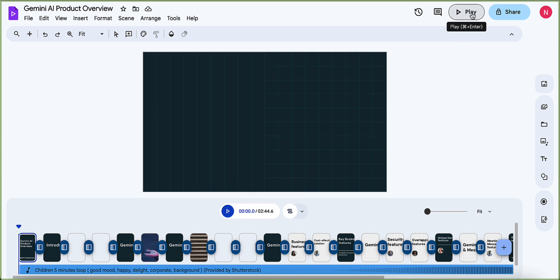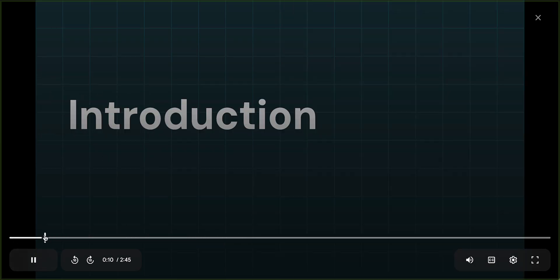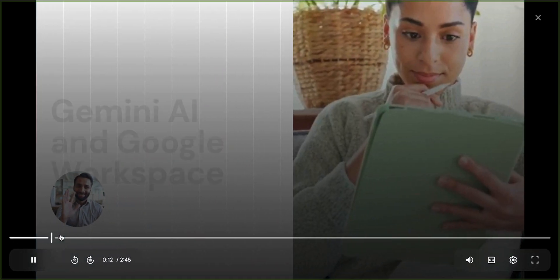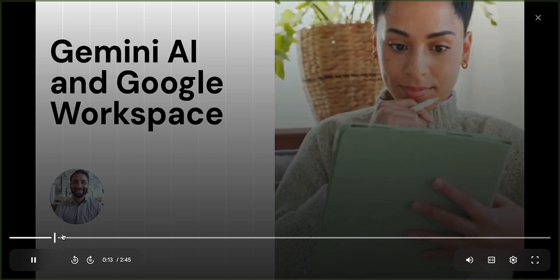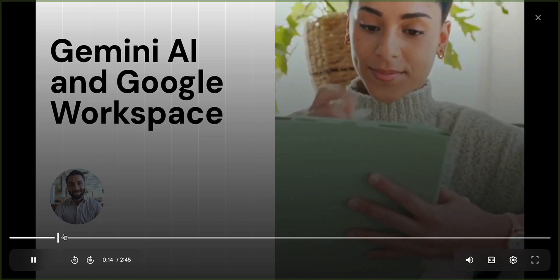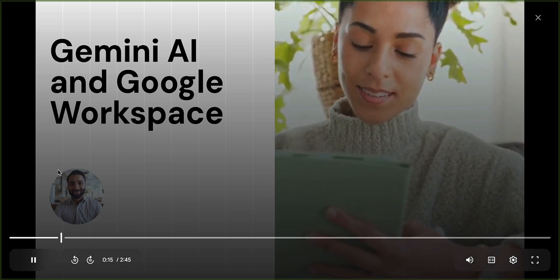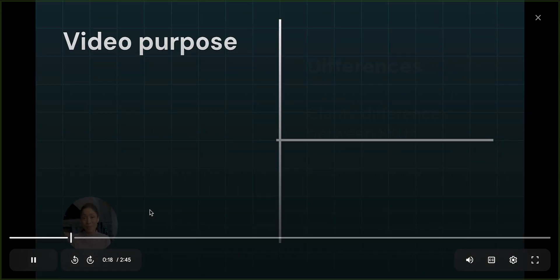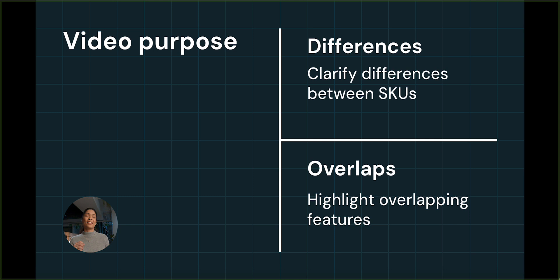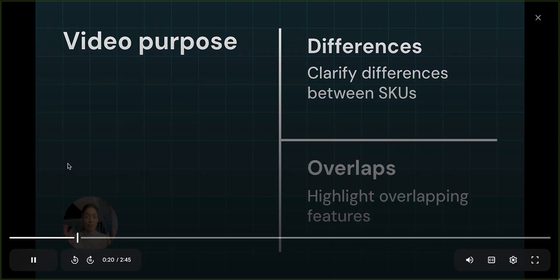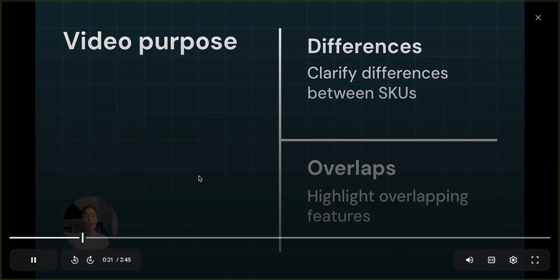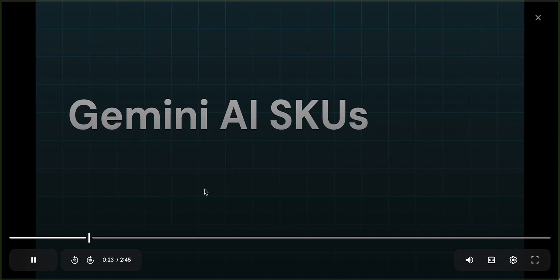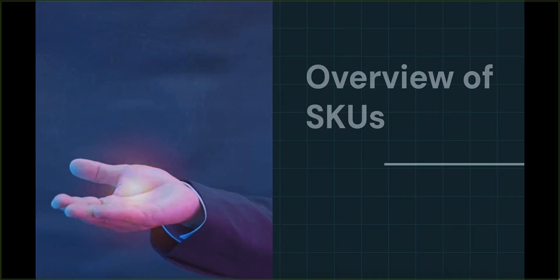So I'm going to fast forward a little bit here. We have an introduction that talks about Gemini. And again, I would be, you know, doing a voiceover here to give it some value. And you can see here, it's talking about video purpose differences between the different SKUs. This is all based off of that slide deck and it automatically made all of these little video segments for me, right?